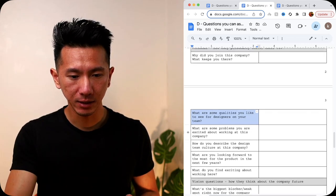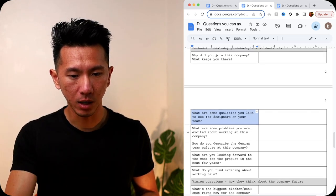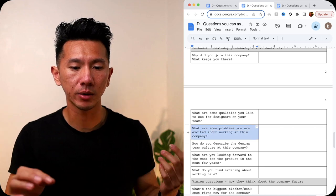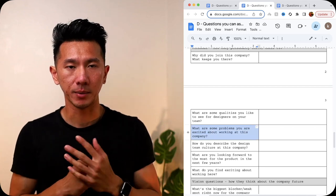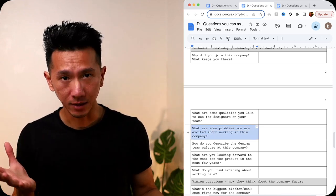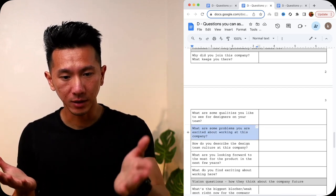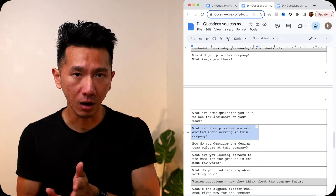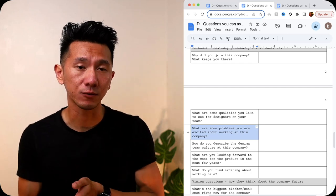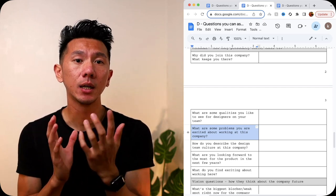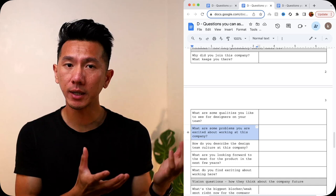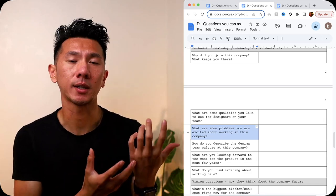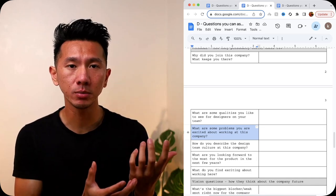Next is, what are some problems you are excited about working on at this company? The manager will be excited about a lot of things at the company. So find out about what those specific things are because if they're excited about it, likely you might get involved. You are also excited about those problems. Great.